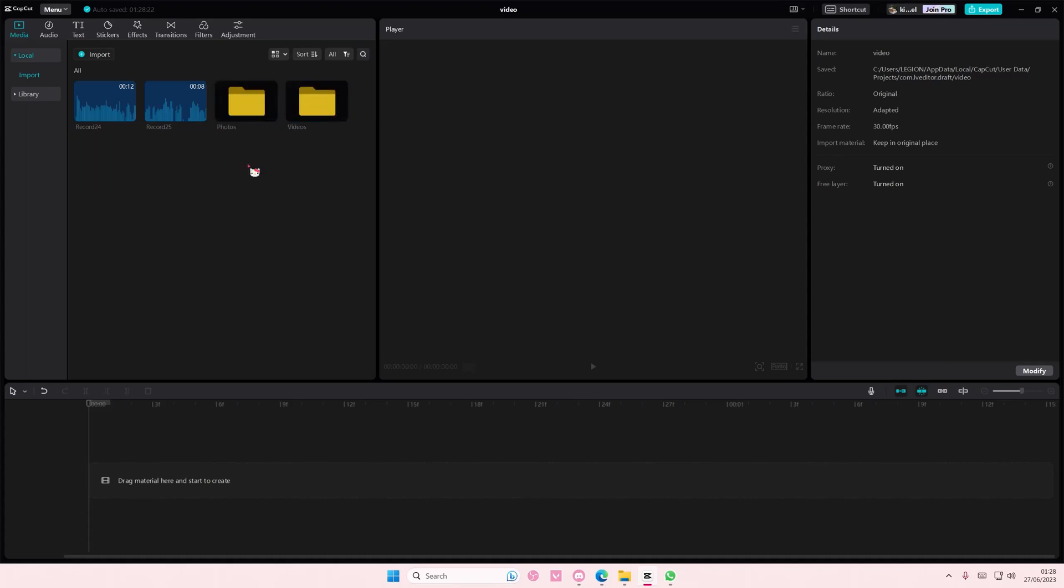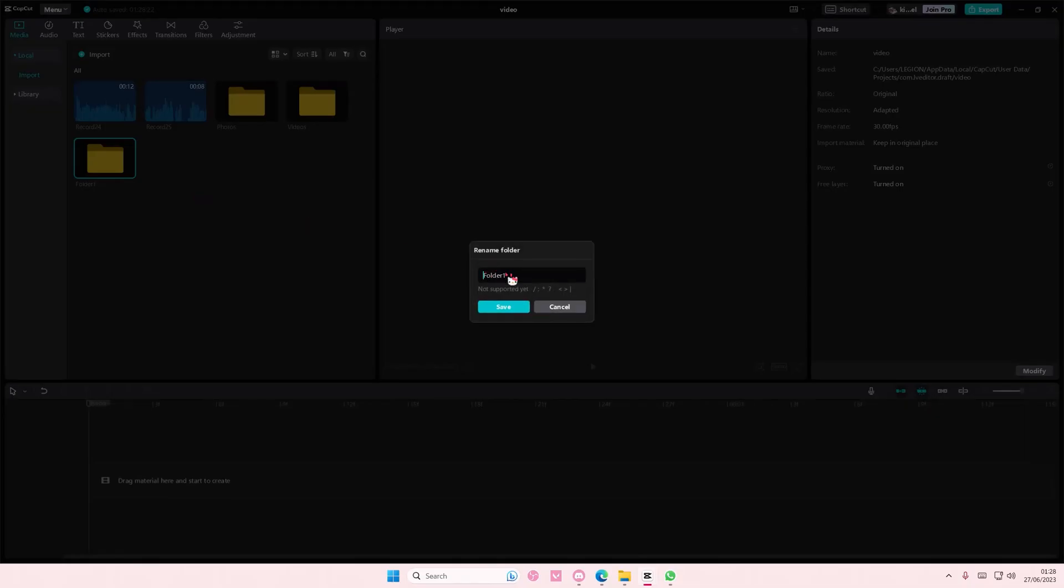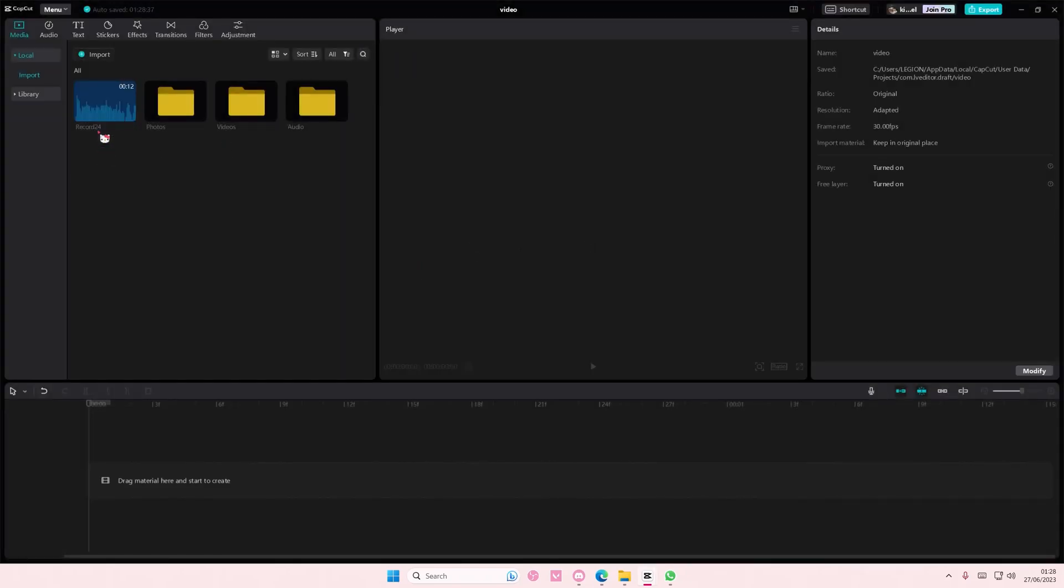And then lastly, you're going to add one for audio. Save and we're going to put all the files in there.